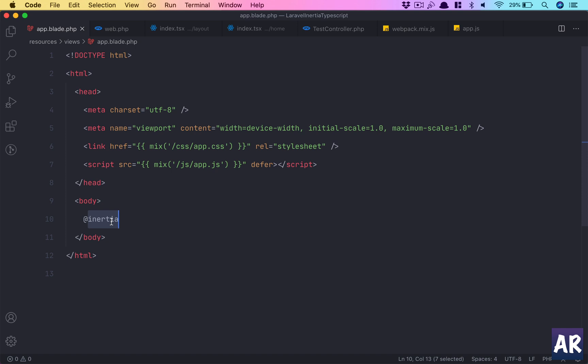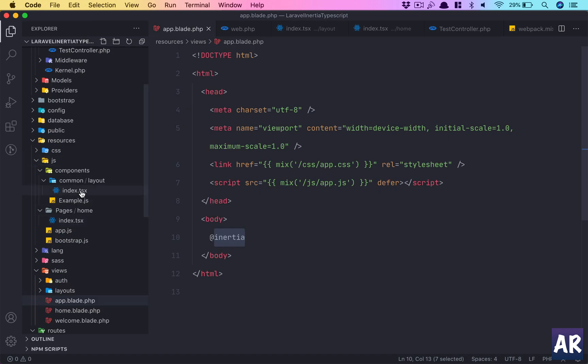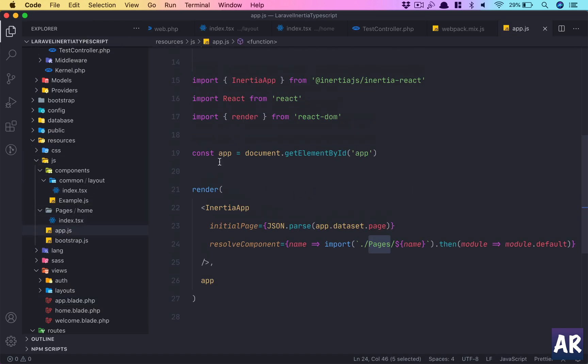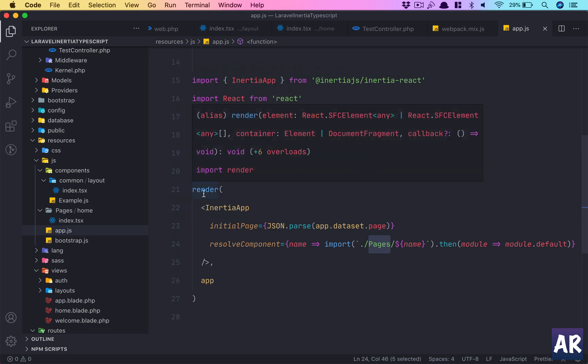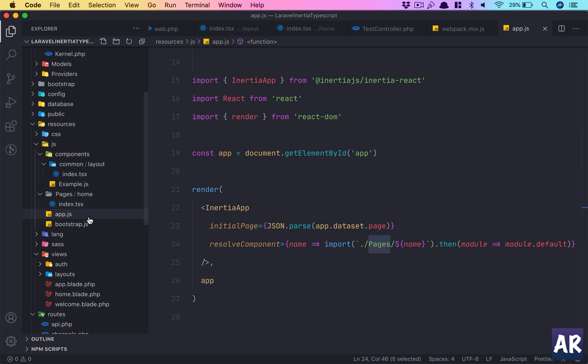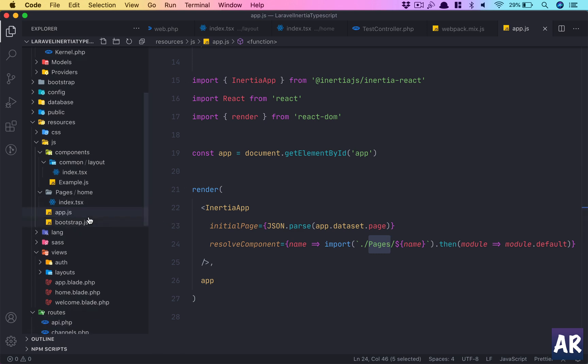We created our blade file which returns this blade directive—this basically ensures that we return Inertia components from the page directory. Our page directory has tsx files, so the app.js where it initializes the Inertia app reads any component inside the pages directory as Inertia pages which Inertia can render.